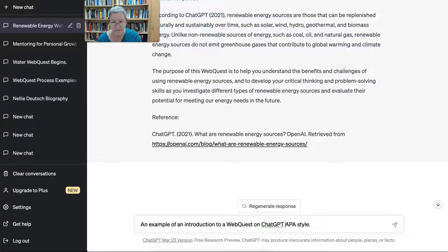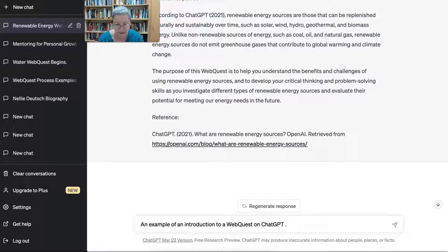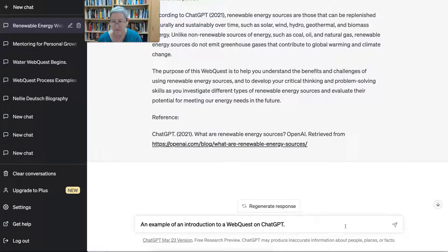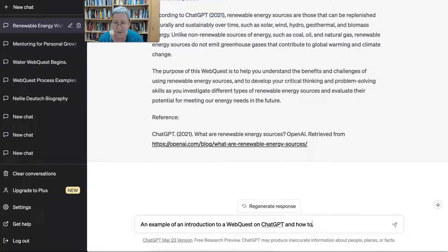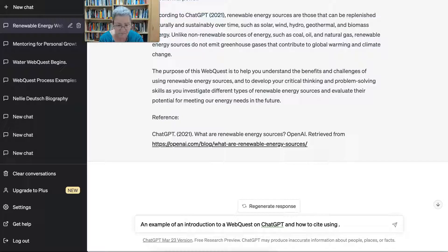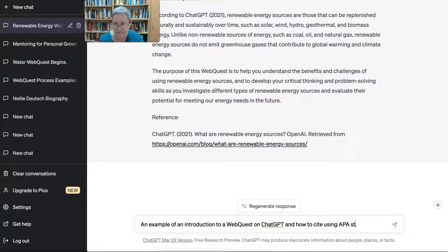So I'm looking for an example of an introduction to a web quest on ChatGPT in general, and how to cite using APA style. So let's see what that gives me. So you know, I think this is really wonderful for us to share, and that's why Google Chrome is the way to go.